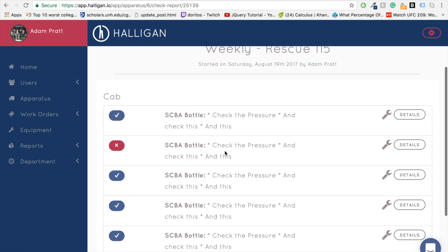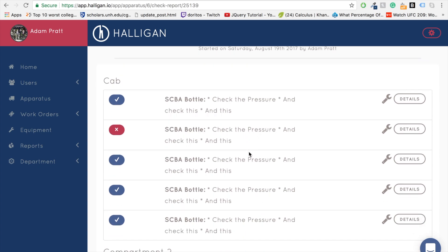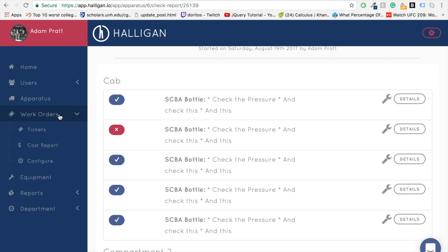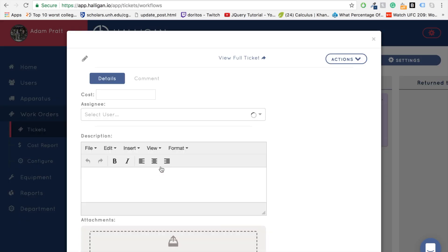Another feature of Halogen is work orders. For more information and the details of how to set up work orders, please check out our work order video available on this channel. But for now, we'll assume that our checklists have been configured so that when an apparatus bottle fails, like it did in our mobile check, it creates a work order ticket for that apparatus.